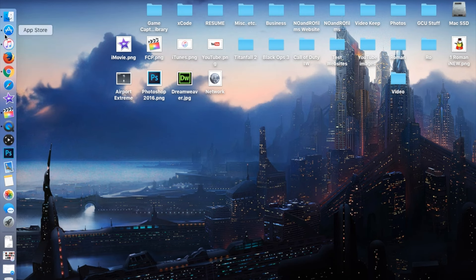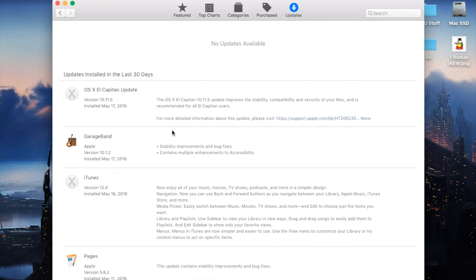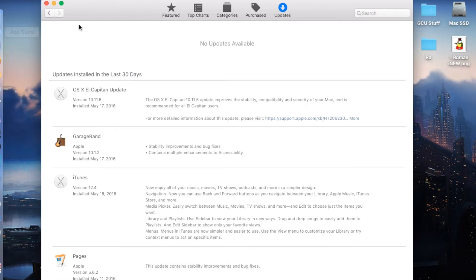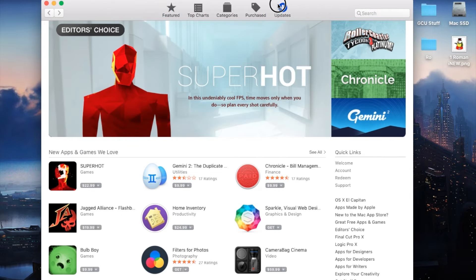First things first, you're going to want to go to your App Store, which should be found either in your Launchpad or on your dock. Once you're in the App Store, go to your Updates tab.